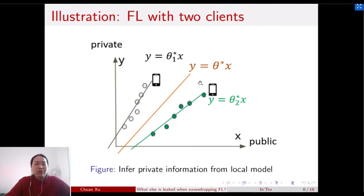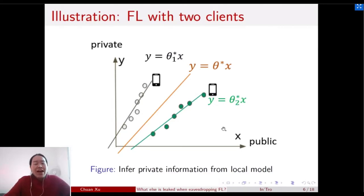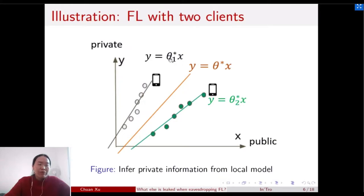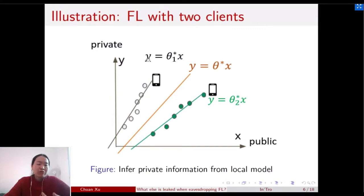Now suppose X is the kind of information the adversary can access — a public feature — while Y is private information the client would not want the adversary to know. Allowing the adversary to have the local optimal model means they can easily infer the private information Y. We can decode this local model.